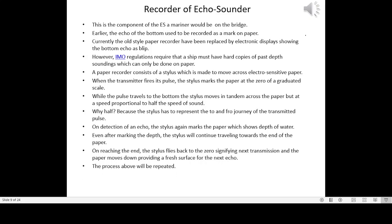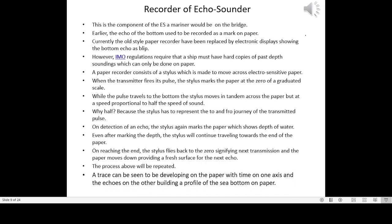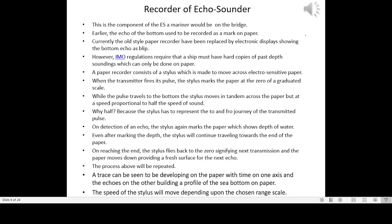On reaching the end, the stylus flies back to zero, signifying the next transmission, and the paper moves down providing a fresh surface for the next echo. The process is then repeated. A trace can be seen developing on the paper, with time on one axis and the echoes on the other, building a profile of the sea bottom. The speed of the stylus depends upon the chosen range scale.